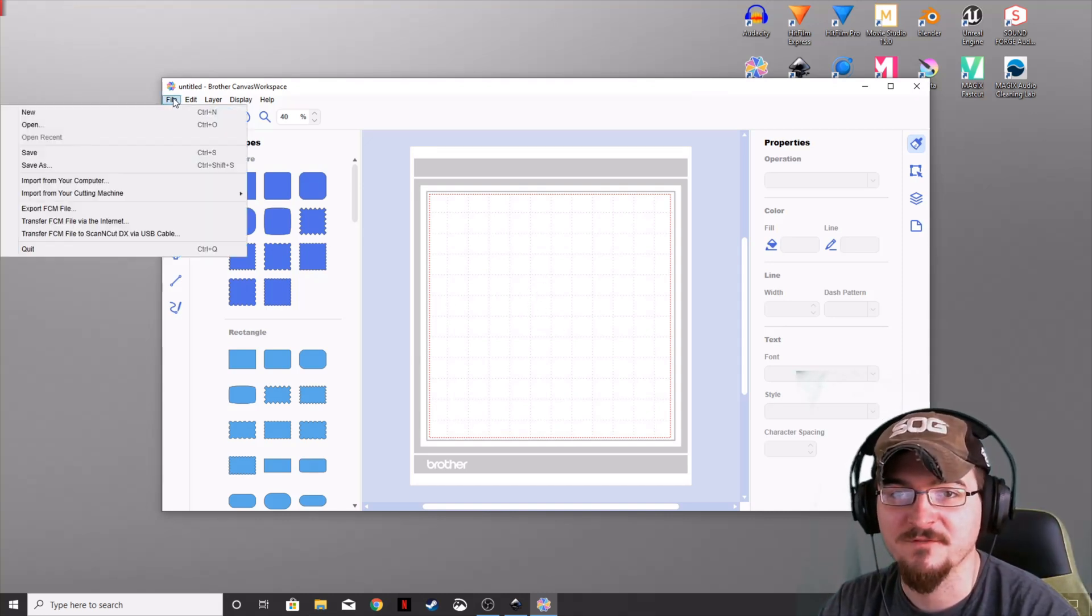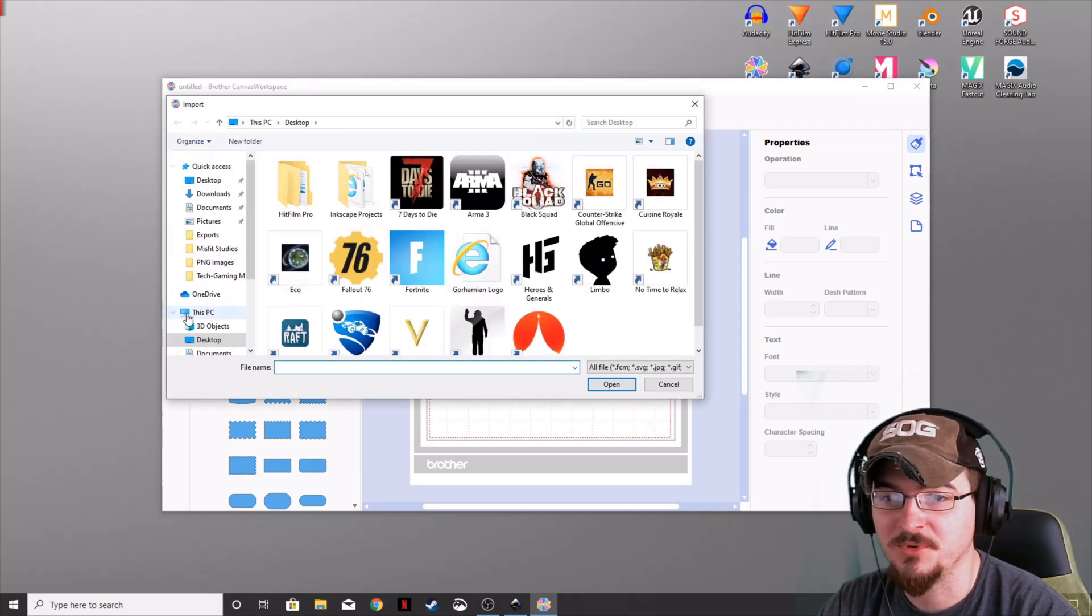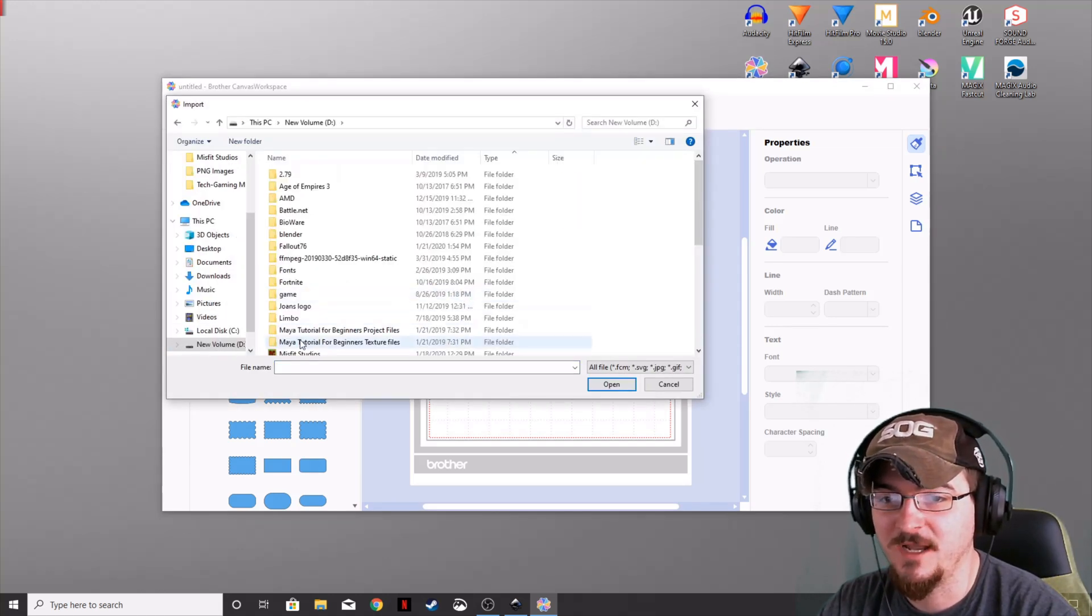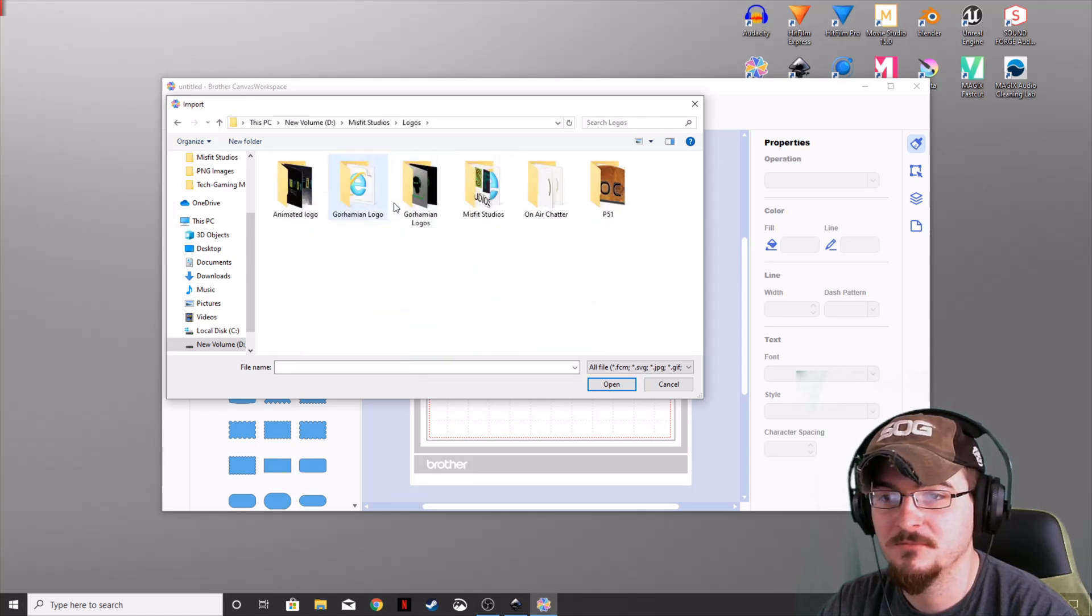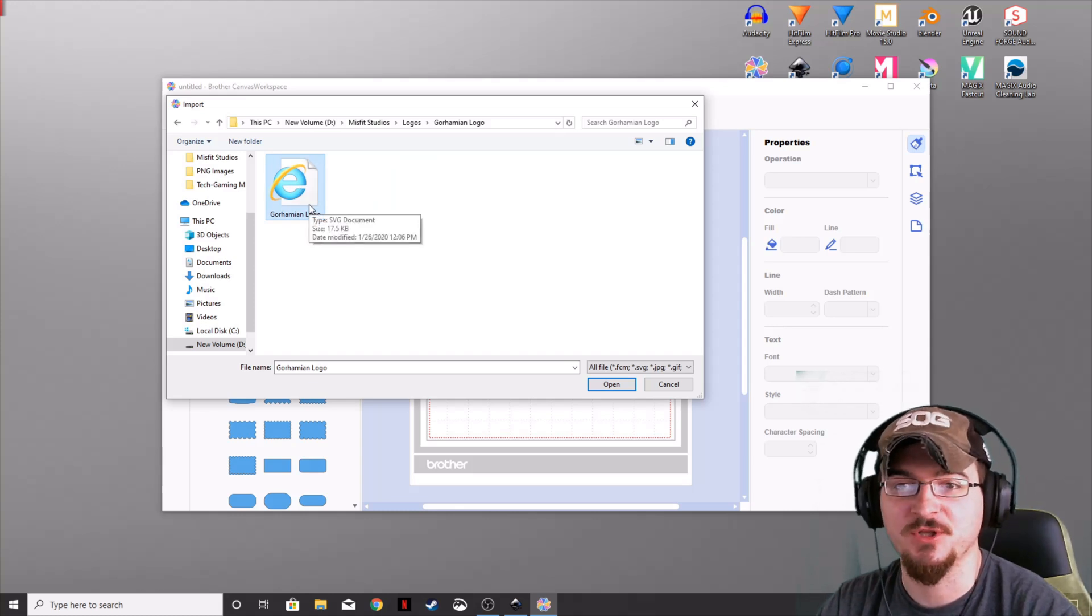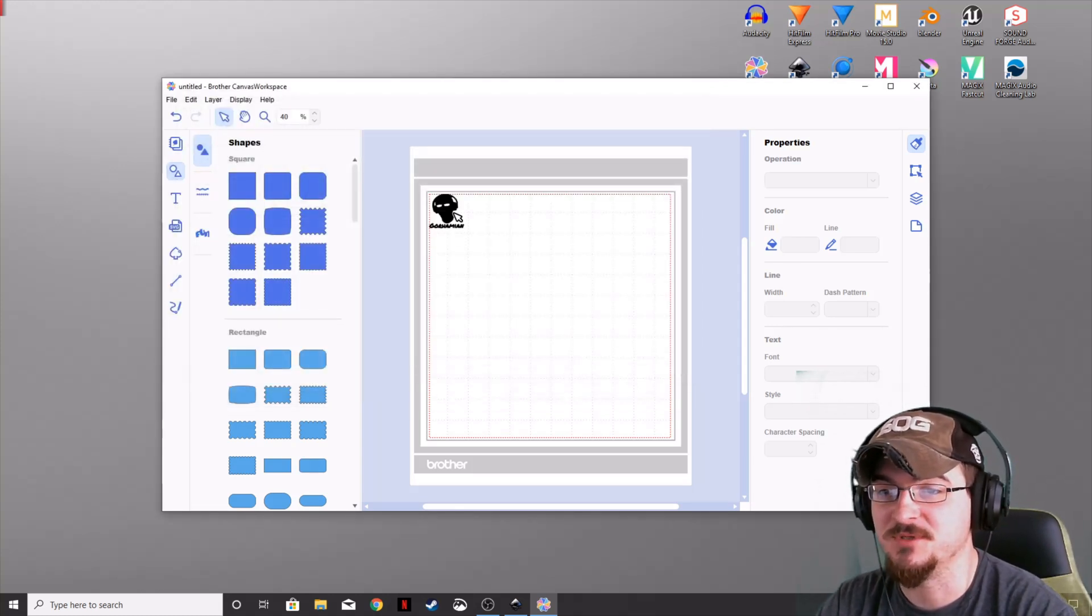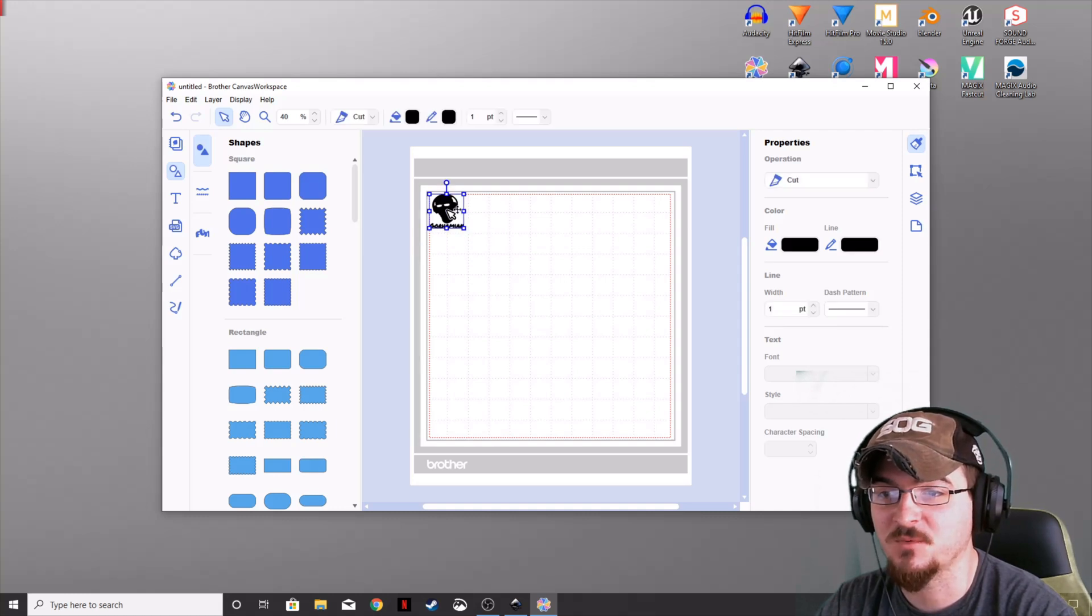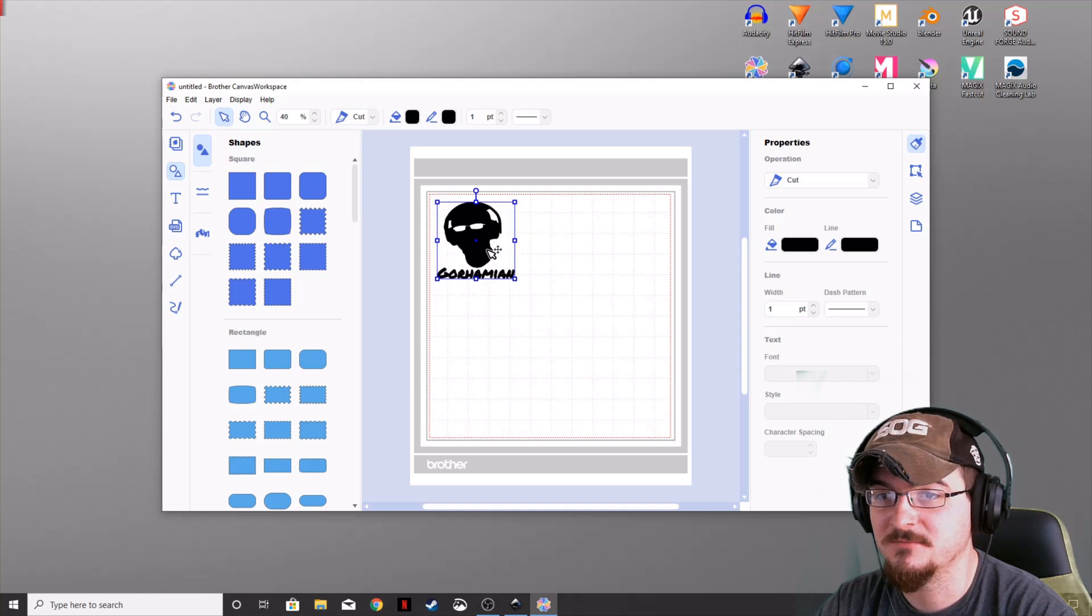Click File, Import from your computer. Go to the file location, highlight your SVG logo, and click Open. It will import into Canvas Workspace. Highlight it and make it a little bigger so we can see it.